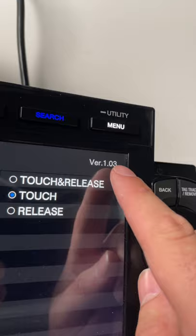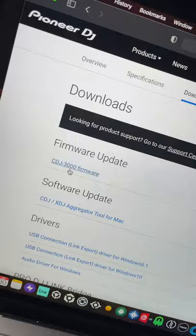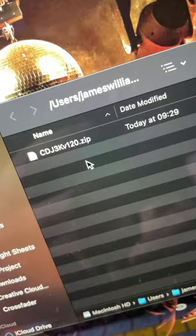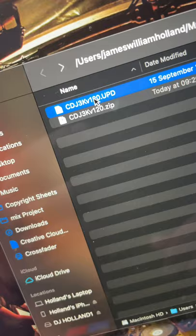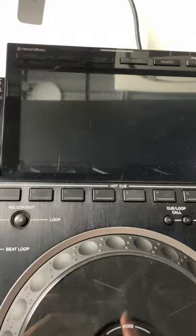you need to head to the Pioneer Downloads website and download the CDJ firmware. Once you've downloaded the file, unzip it and move the .upd file onto the root directory of the USB stick.